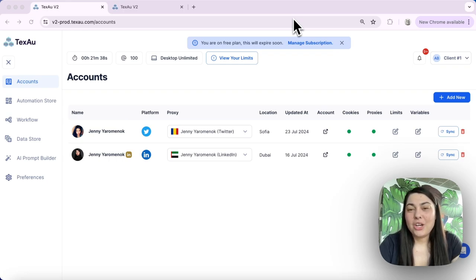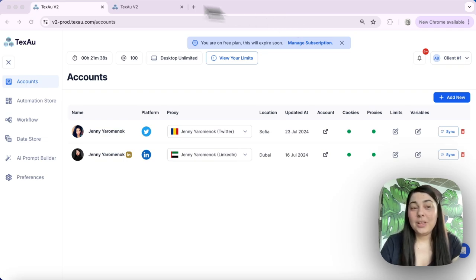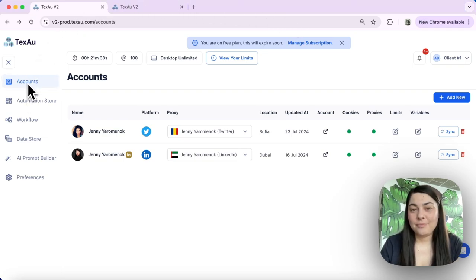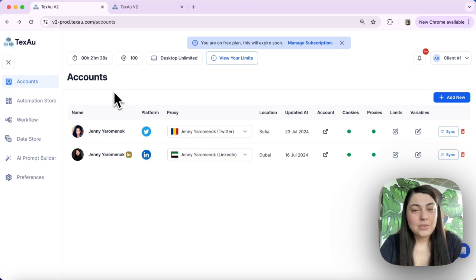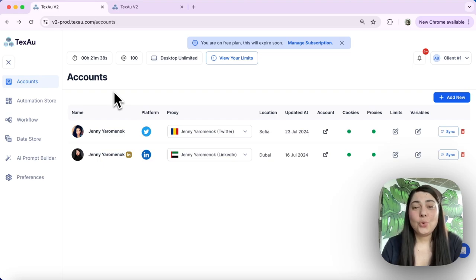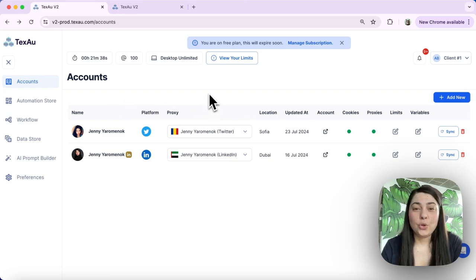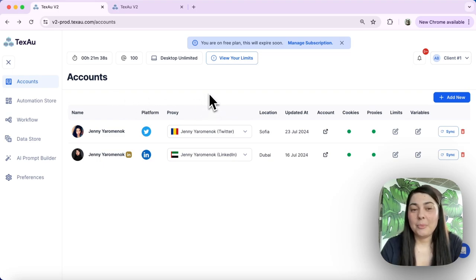Changing the limits of your automation involves a few simple steps. First we'll need to navigate to Accounts. Go to Accounts and select the social account that you are using for the automation you want to amend, for example LinkedIn.